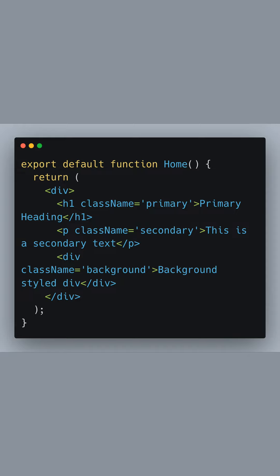We use the class names generated from our SASS mixin - primary, secondary, and background - to style our elements accordingly. Each class name corresponds to the colors defined in our SASS map, maintaining a consistent and manageable design system throughout our application.